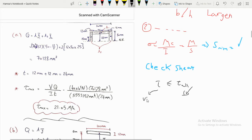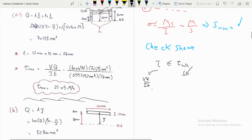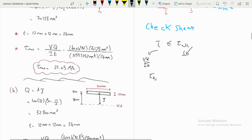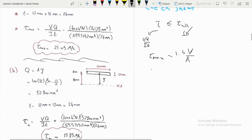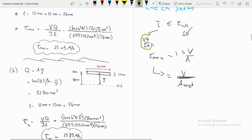The shear check requires that tau calculated must be less than or equal to tau_allowable. We can compute tau using VQ/It, or use the conservative formula for a rectangular section: tau_max = 1.5 V/A. For a section taken from the appendix, an approximate formula is tau_max = V / A_web, which assumes the flanges carry no shear and the entire shear load is carried by the web.